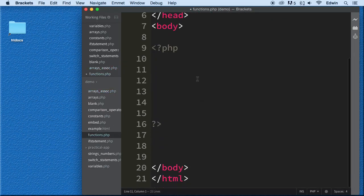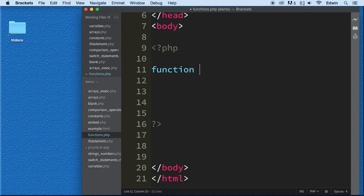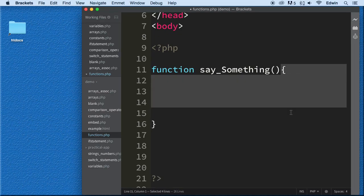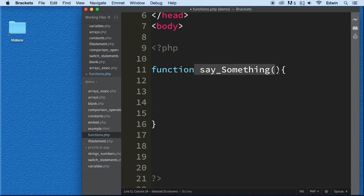Let's go to functions.php and learn how to define it. The first thing we type is the function keyword — we say 'function' — and you can see the code editor already highlighted this in blue, because 'function' is a reserved word in PHP and many programming languages. Then we type the name of the function. This function is just going to say something, so I'll name it 'say_something'. You've got to be very descriptive when writing function names. At the end of the name, you put the parentheses and the curly brackets, just like we do with if statements. Inside the curly brackets goes all the code we want to run every time we use this name — this could be 3,000 lines of code.